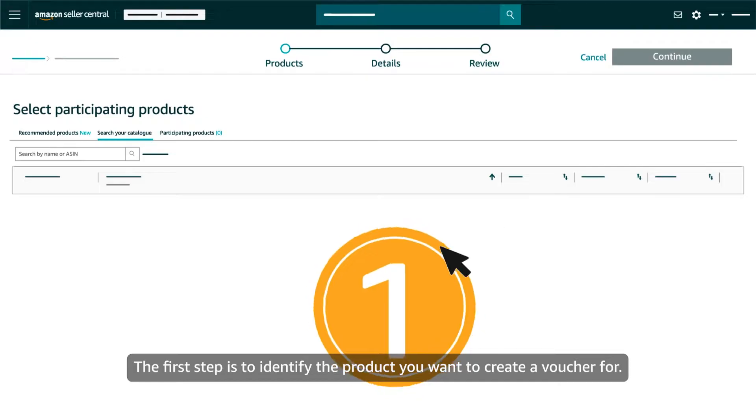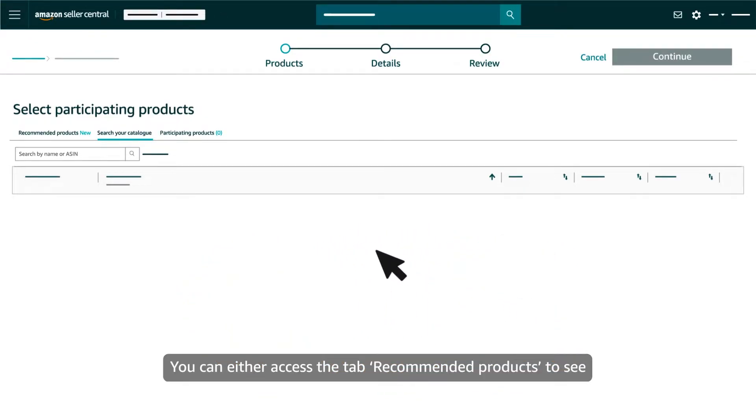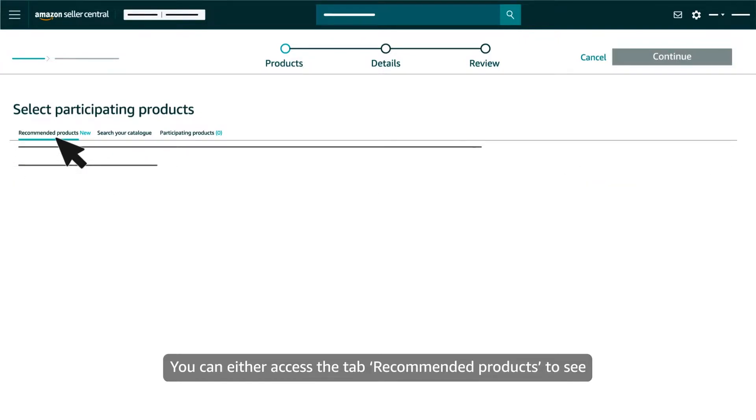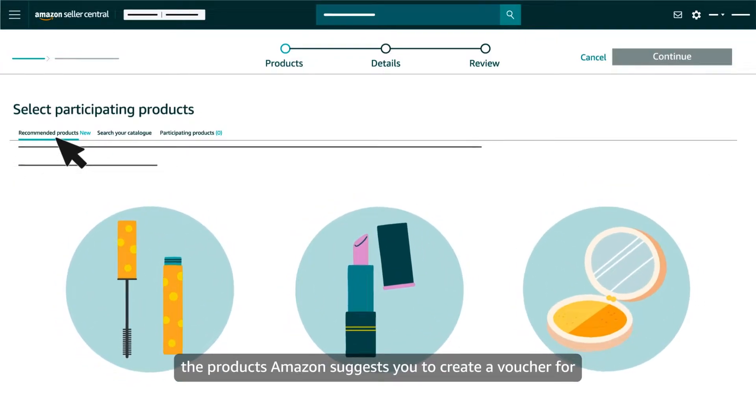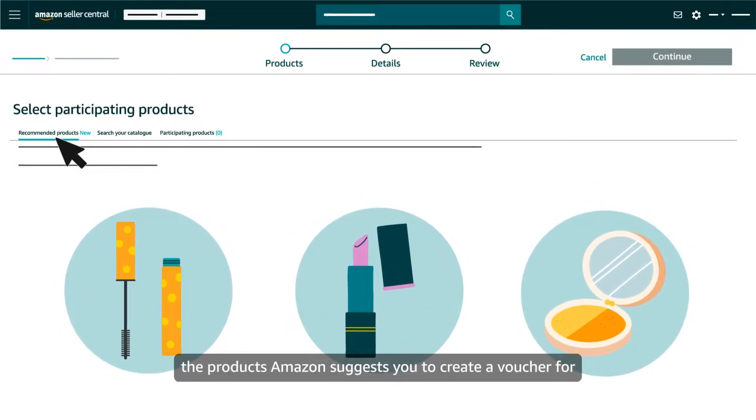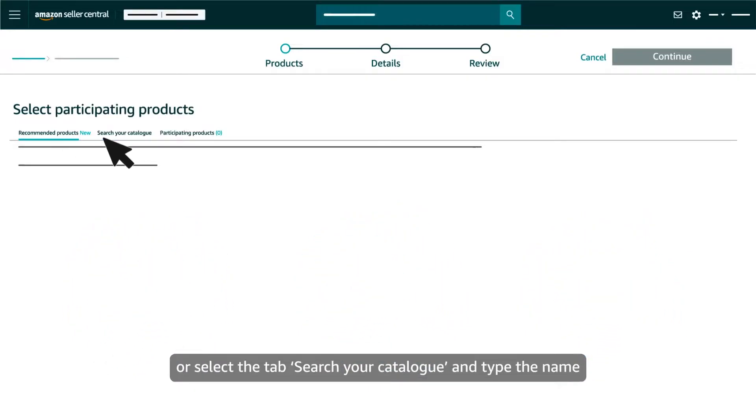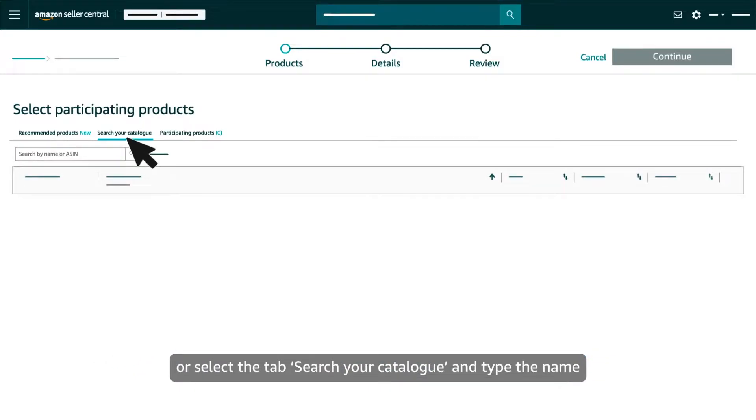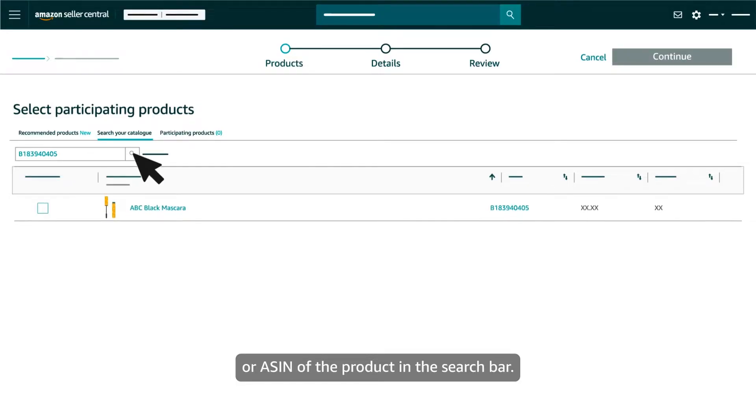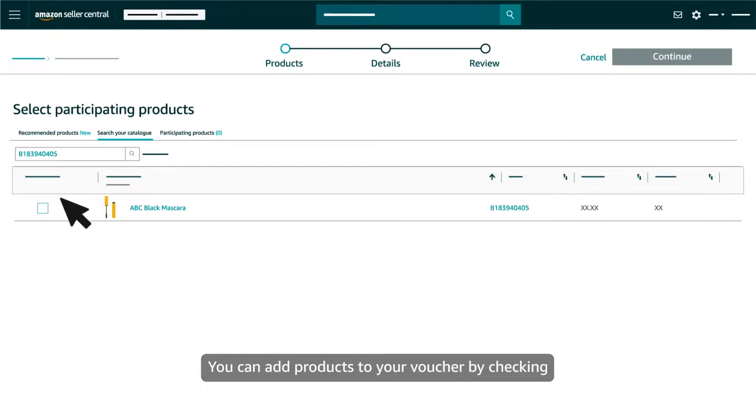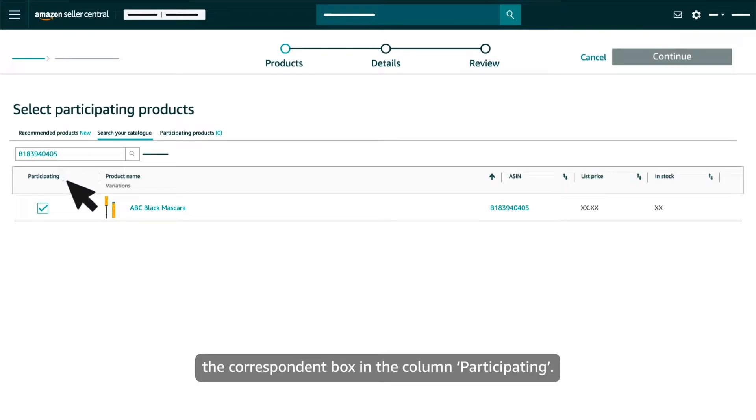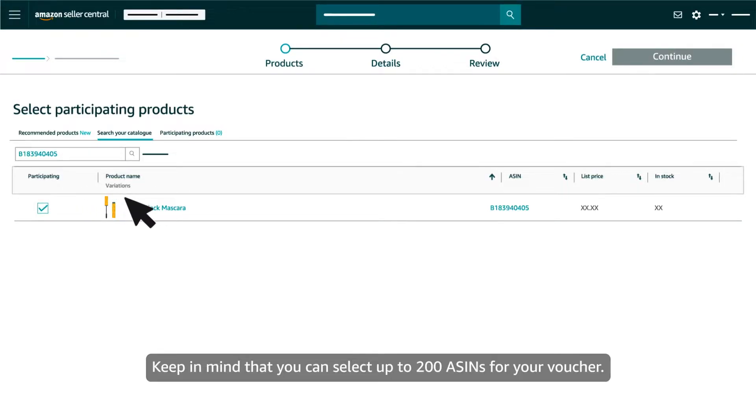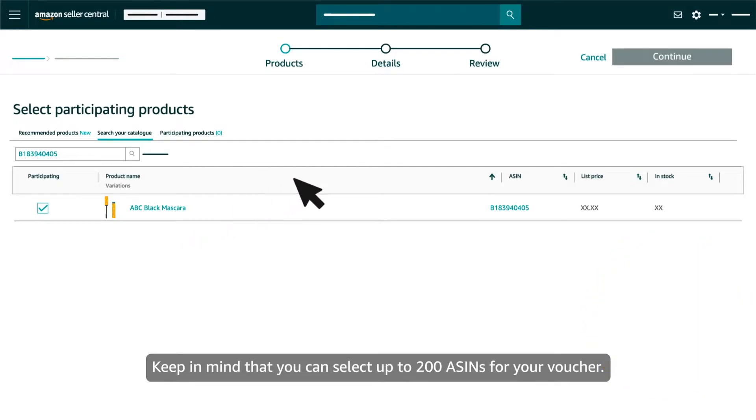The first step is to identify the product you want to create a voucher for. You can either access the tab Recommended products to see the products Amazon suggests you create a voucher for, or select the tab Search your catalogue and type the name or ASIN of the product in the search bar. You can add products to your voucher by checking the Correspondent box in the column Participating. Keep in mind that you can select up to 200 ASINs for your voucher.